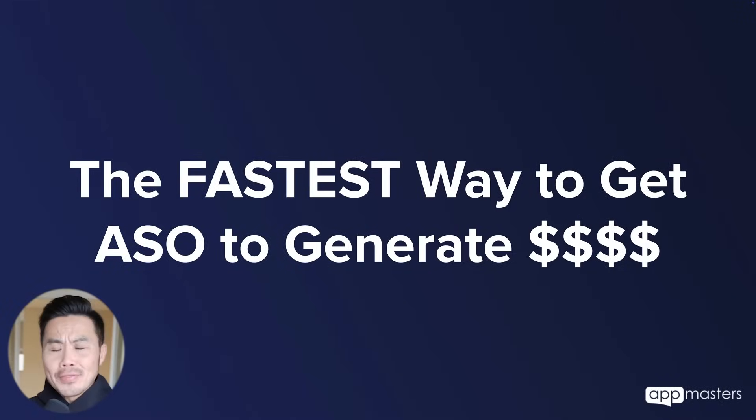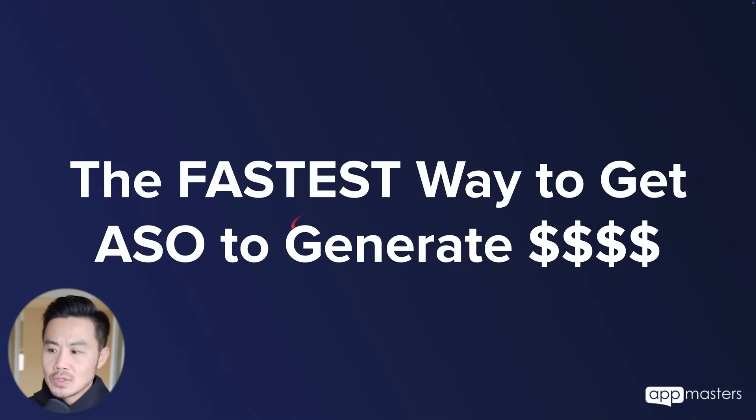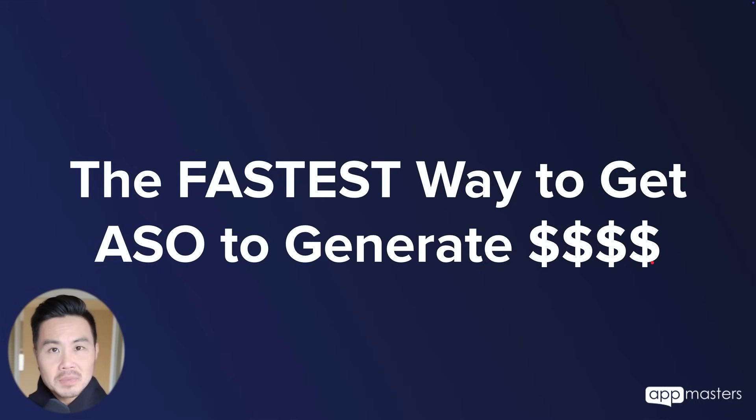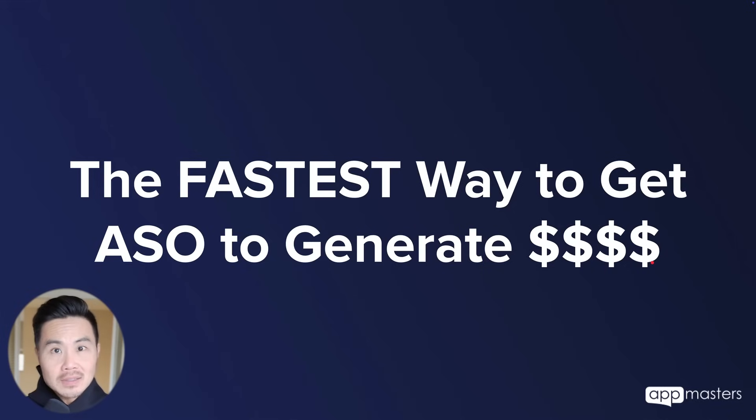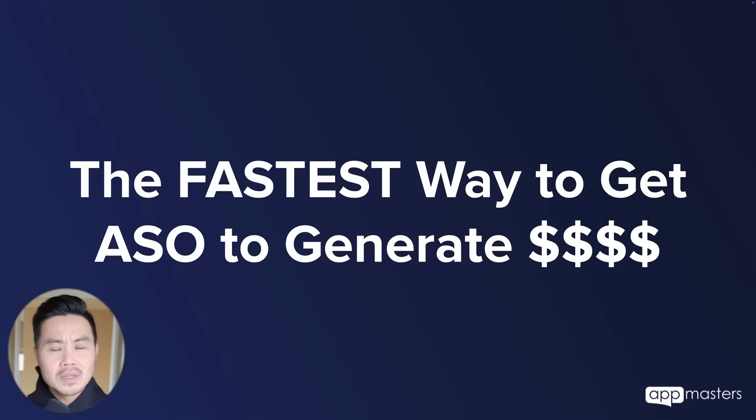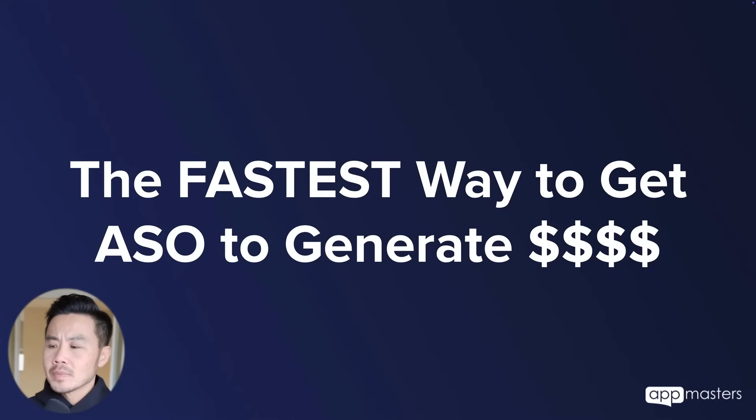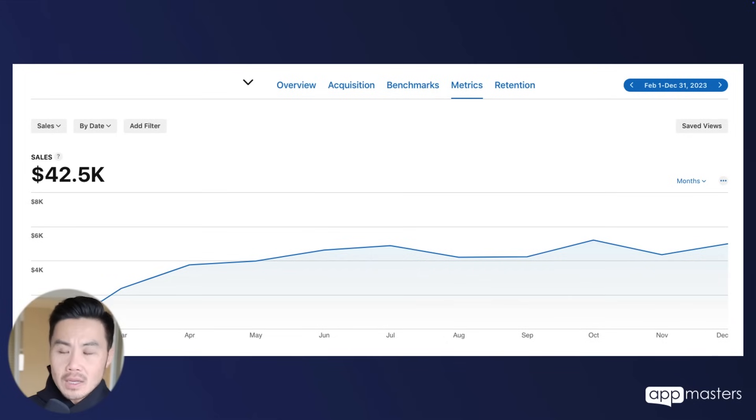Alright, so let's get into it. Here is the fastest way to get ASO to generate some real money. And I put four dollar signs because ultimately we want to be making hundreds of thousands of dollars a month, but let's start with a thousand dollars a month and work our way up.